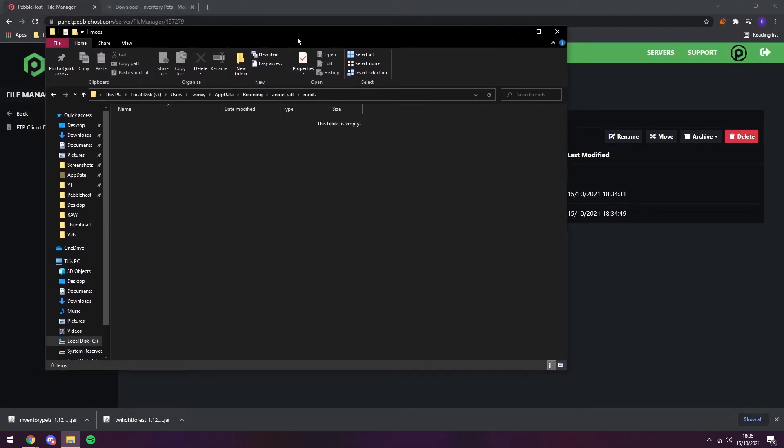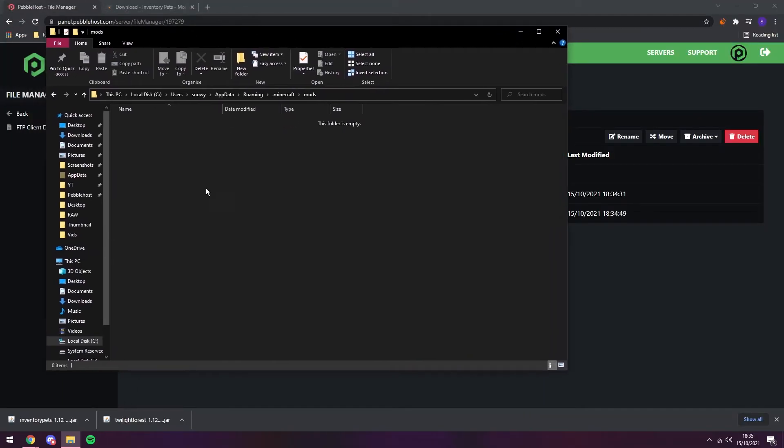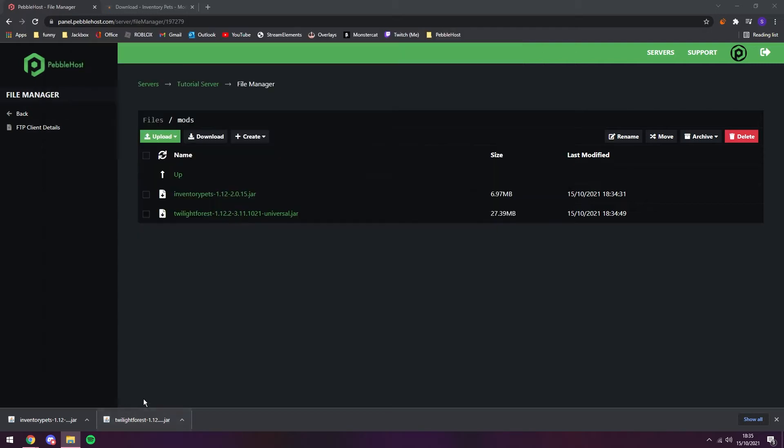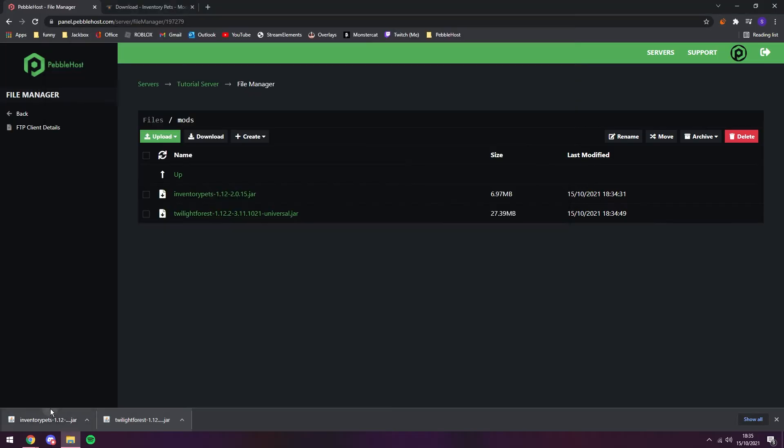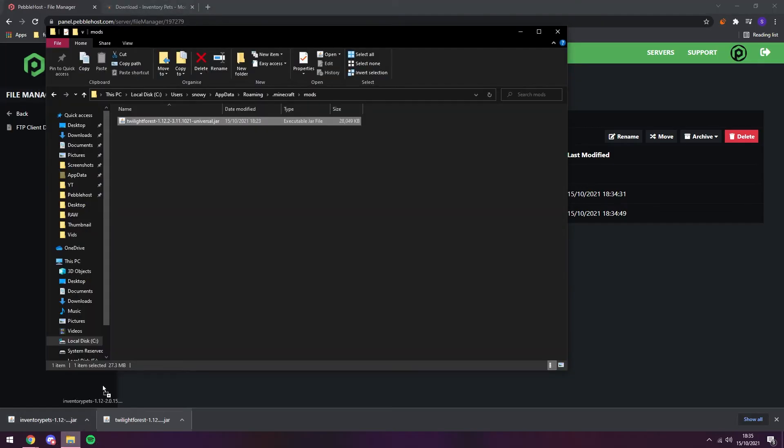Alright, so now we're just going to make it a bit smaller and we're going to go to Chrome and we're just going to drag these over the icon and drag them into the folder. And there we go. We now have these two mods installed.